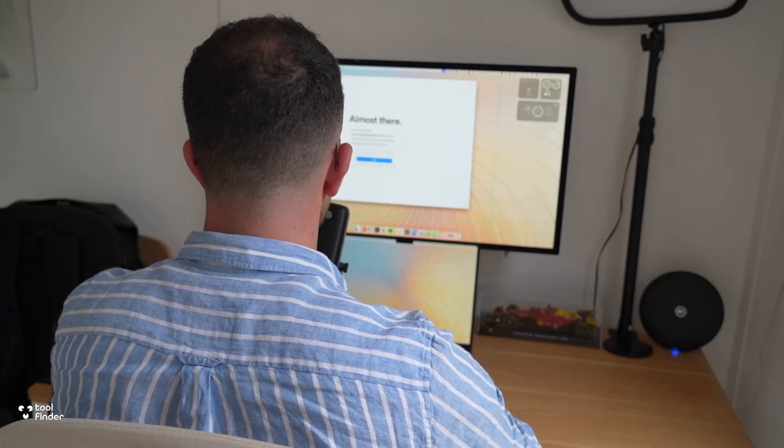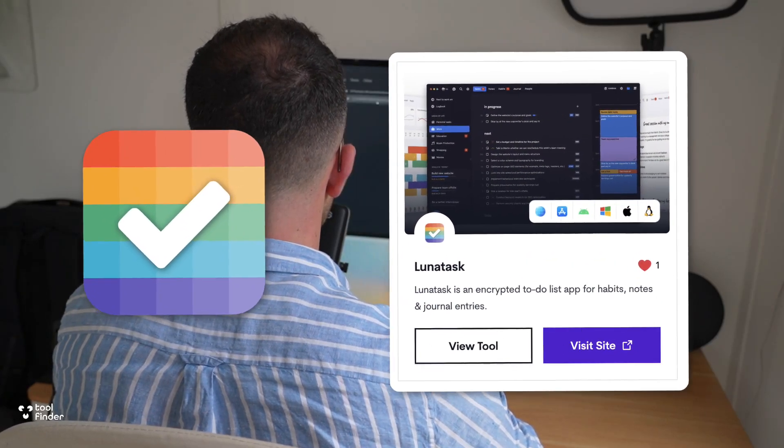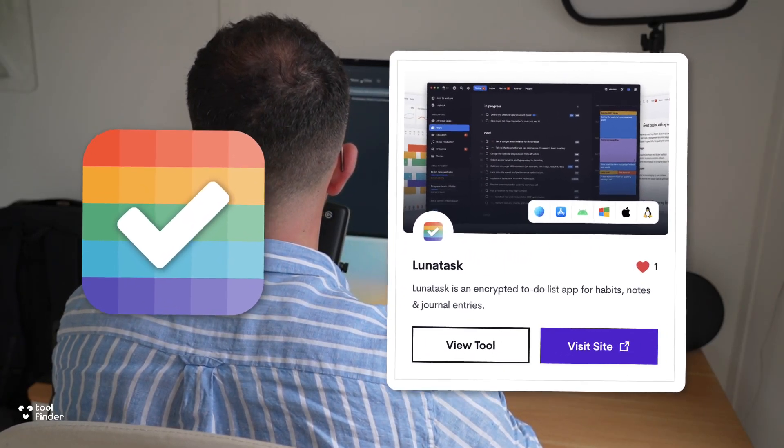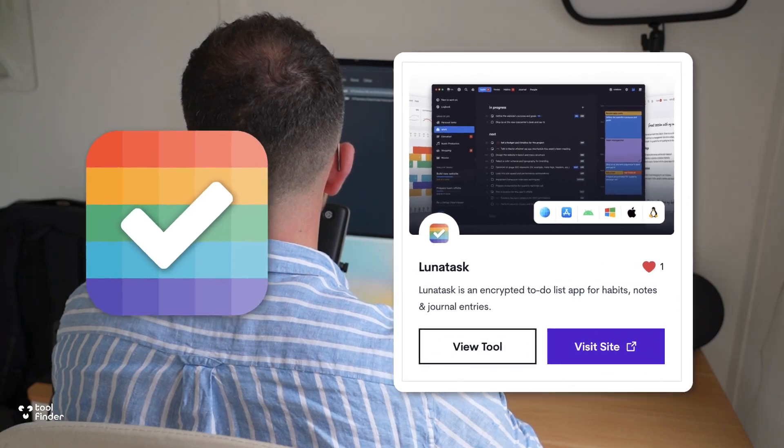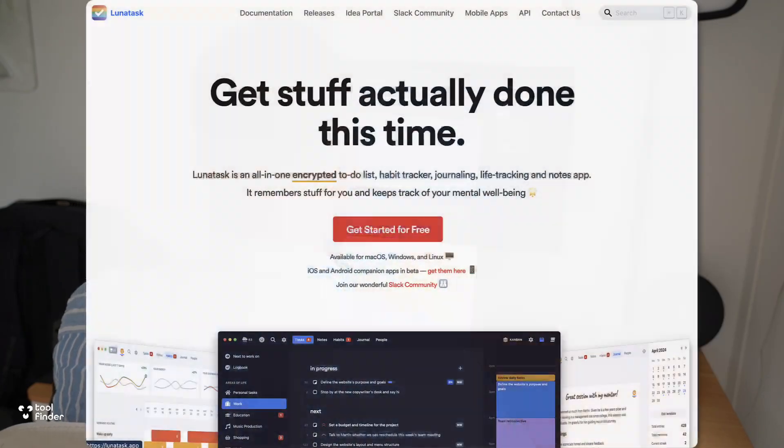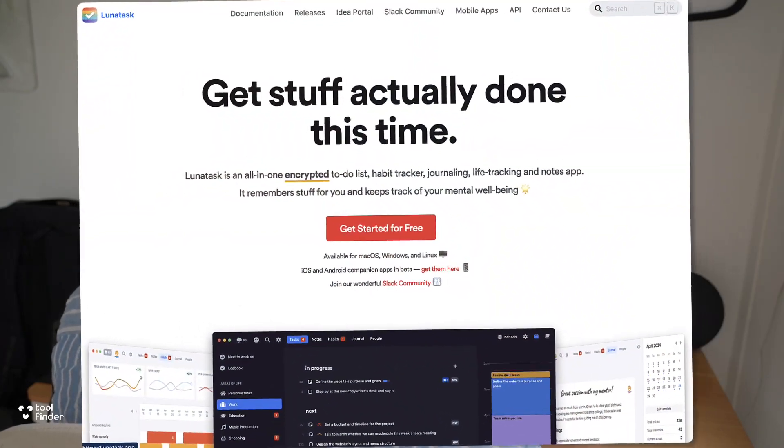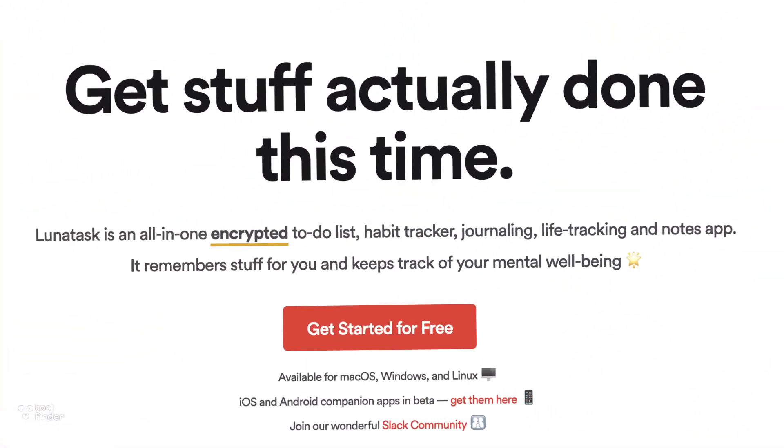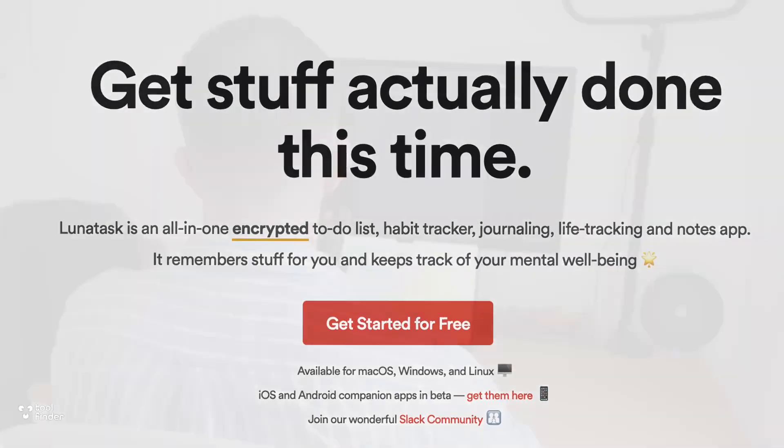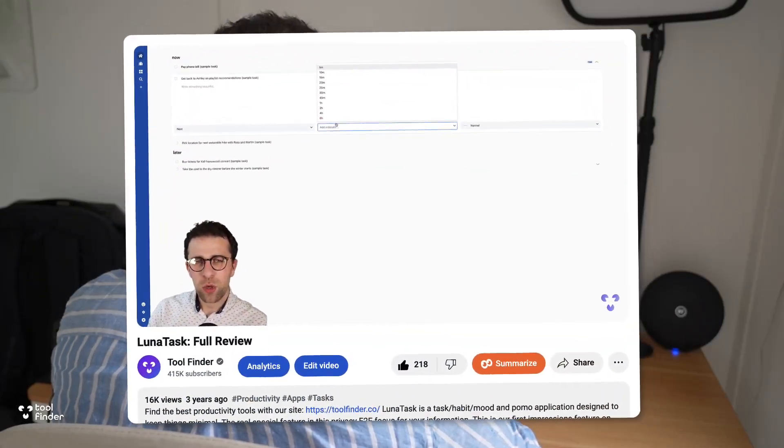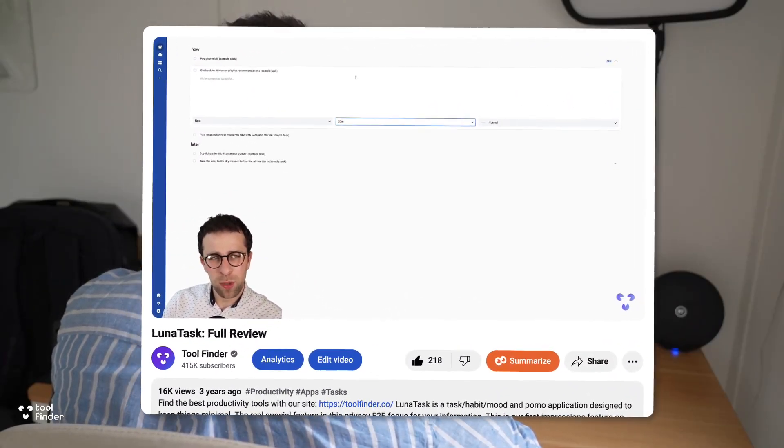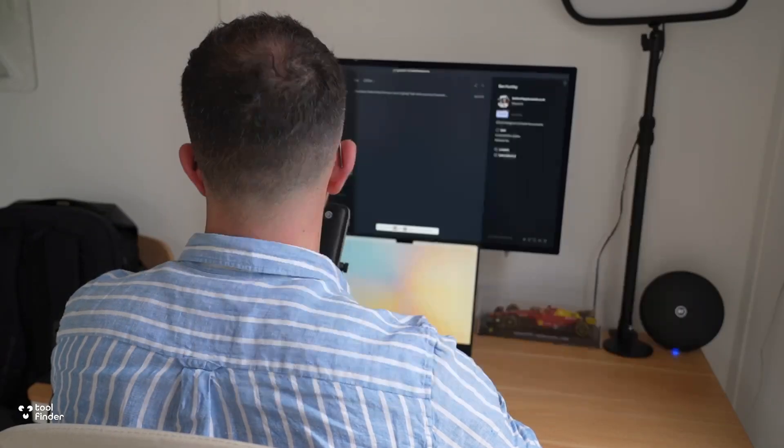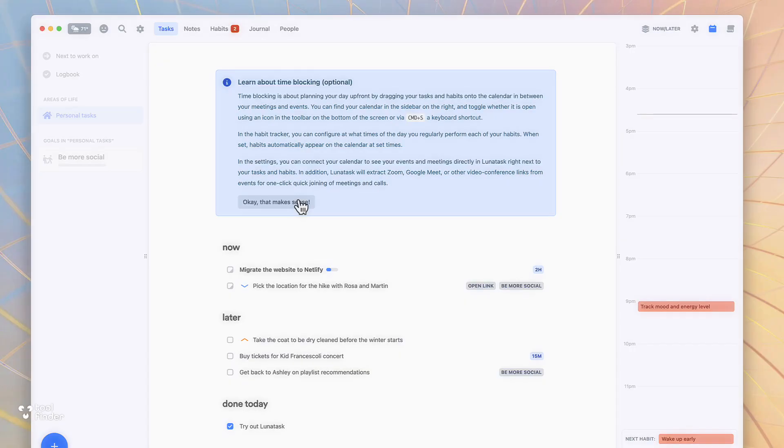Today we'll be taking a look at LunaTask. It is very simply a task management application that is encrypted. It wants to be a secure place for you to manage your tasks and we reviewed it a couple of years back here on the channel. Now from our last review it's changed quite dramatically.